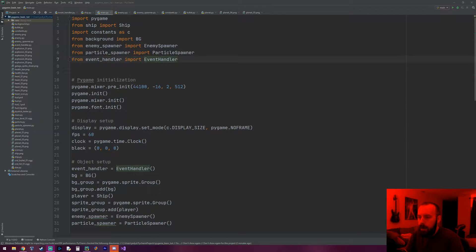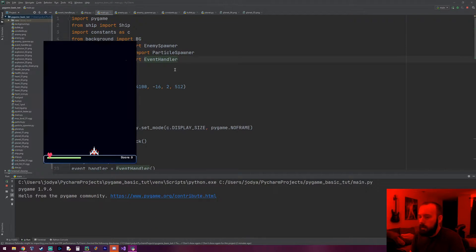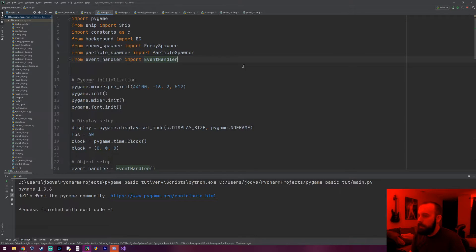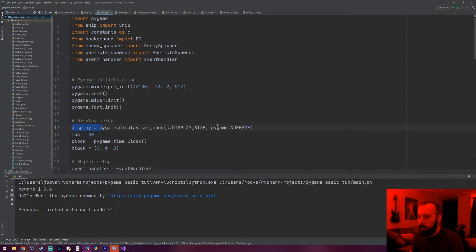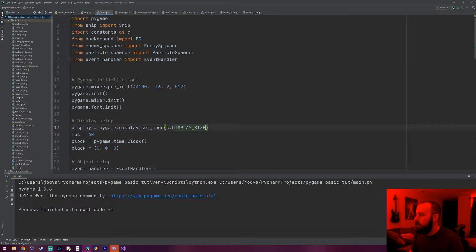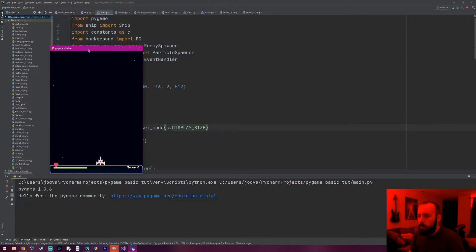Hey everyone, welcome to the next pygame tutorial. In this one we're going to work on the lives system. I was messing around with pygame's no_frame option — when you create your display with pygame.NOFRAME it gets rid of the minimize and X buttons at the top of the screen. I'm just going to take that off real quick.